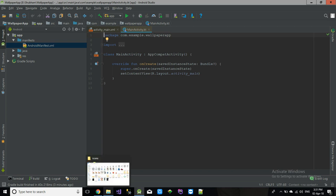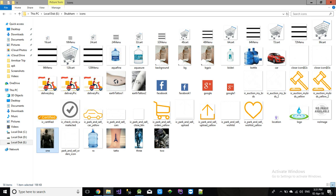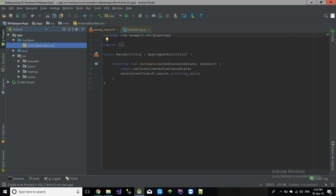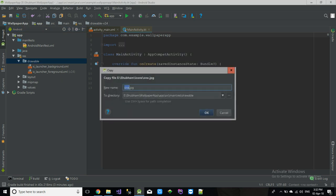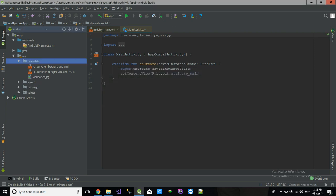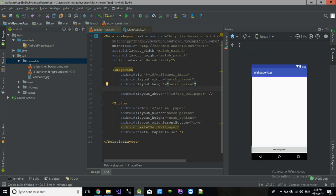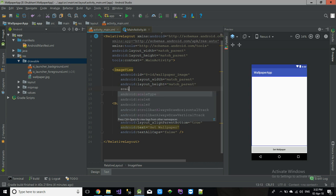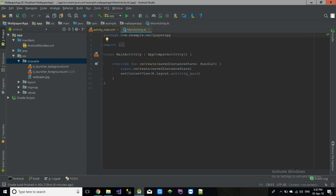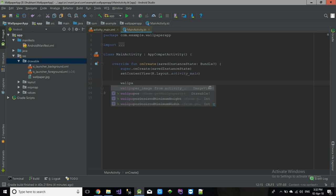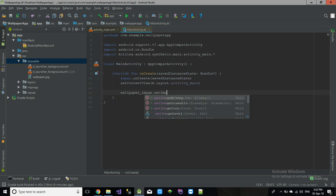Now go to your activity. I'm going to add an image in my drawable folder — copy it into the drawable folder. Then in the activity, write: wallpaperImage.setImageResource(R.drawable.wallpaper).